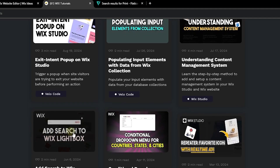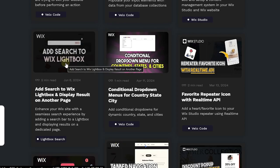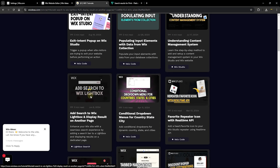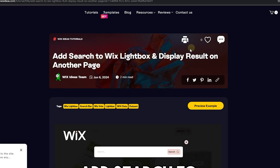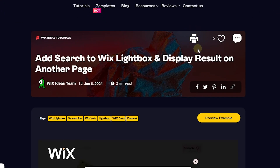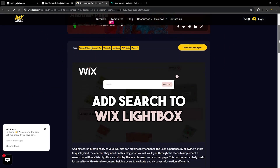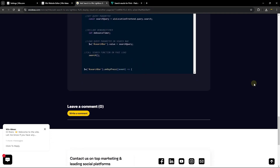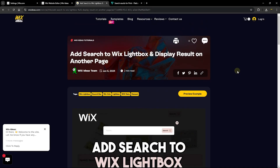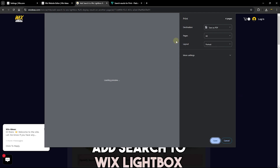When you click on a tutorial — for example, 'Add Search to Your Wix Lightbox and Display Results on Another Page' — it's going to bring you to a dynamic page containing information about that particular tutorial. At the very top you can see an icon that allows you to click and print this page. You can scroll down to see all the information including the code used in the tutorial.